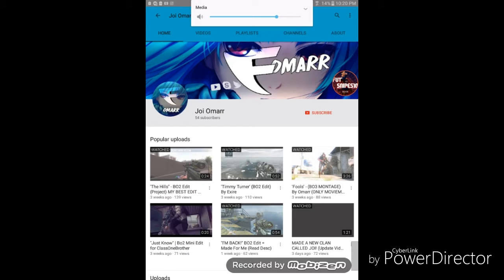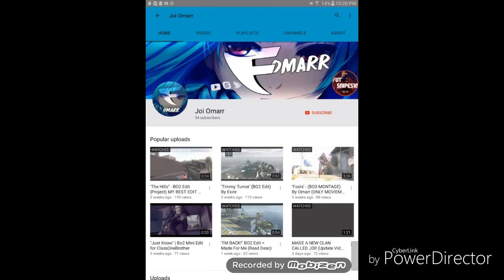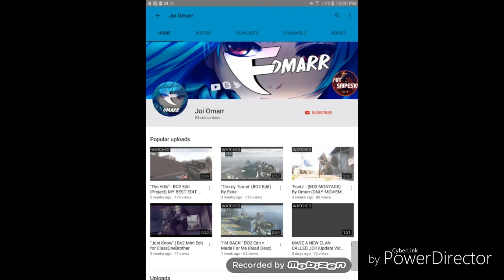Yo what's going on guys, joyomexy here and welcome to a brand new video. As always guys, thank you so much for the support. Remember to use my code for 5% off your orders at sinchgaming.com.